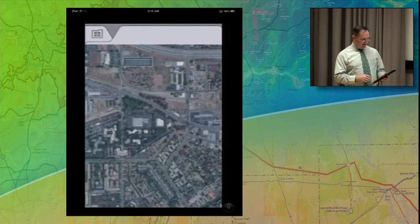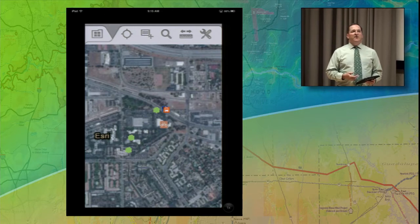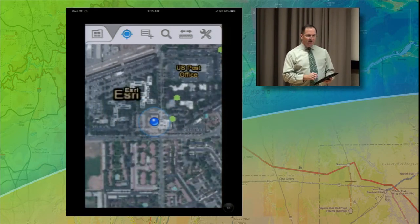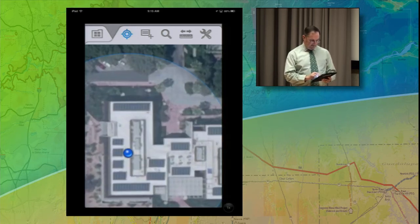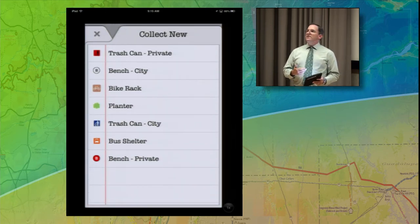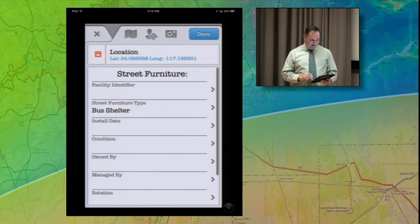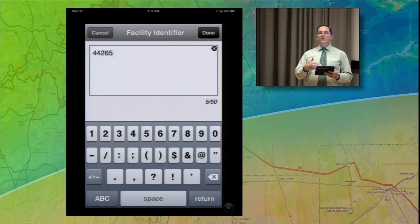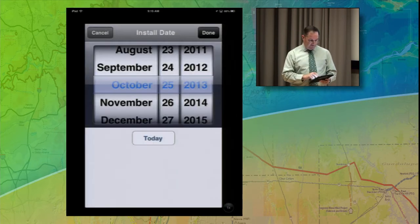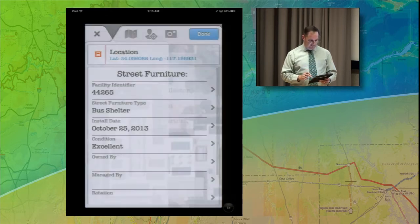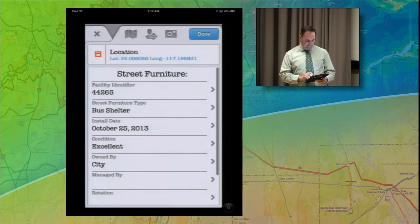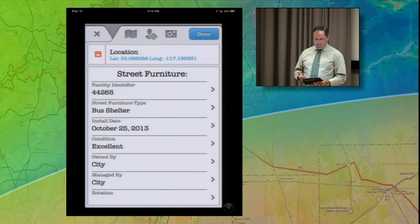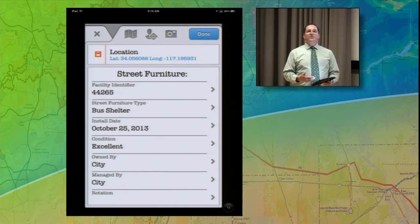I'm going out in the field with the Public Works folks that are installing new bus shelters, and we want to collect that information as they're being installed. I'll hit the GPS button to locate ourselves and zoom in on the imagery. The next button is Collect New — we want to collect information about that asset. We're collecting bus shelters today. We'll give it a facility identifier. If you have a newer device, you can use the voice recognition feature to fill out these forms. The install date is today, the condition is excellent because it's brand new, this asset is owned by the city, and the city will also do the maintenance and management.